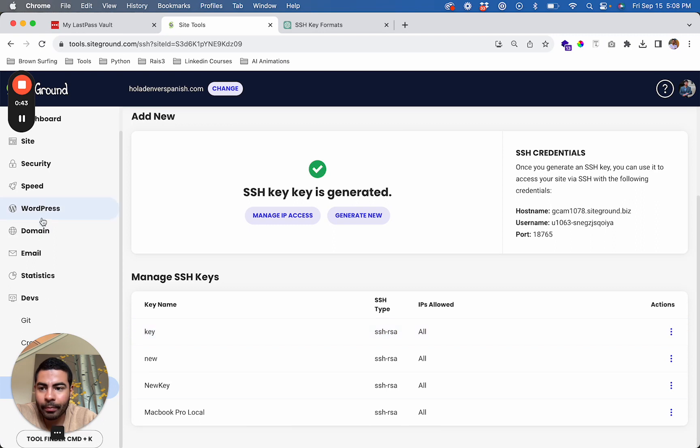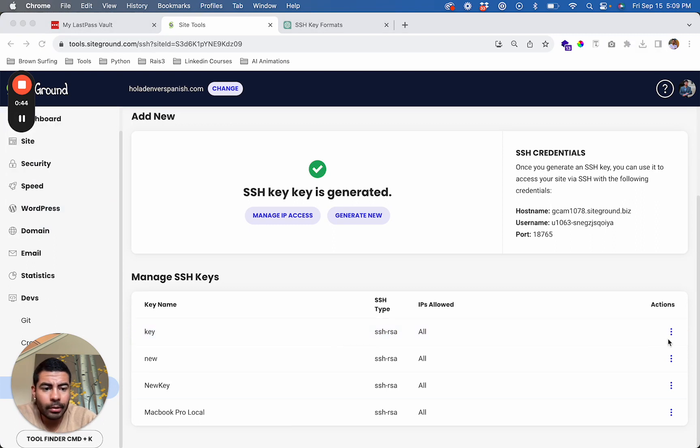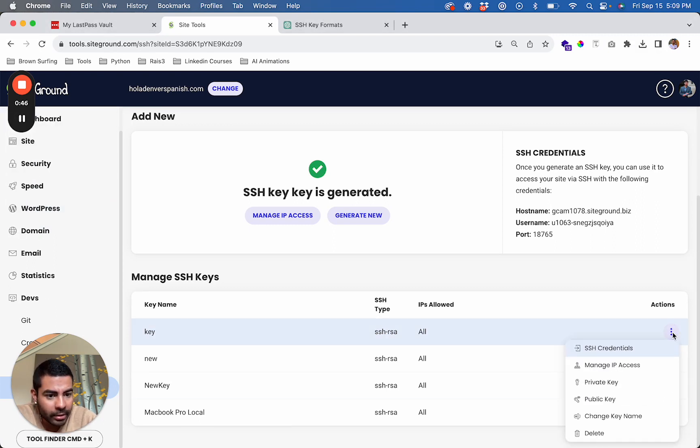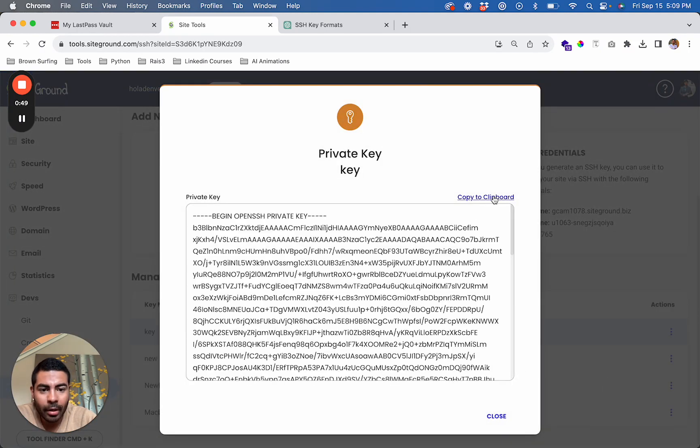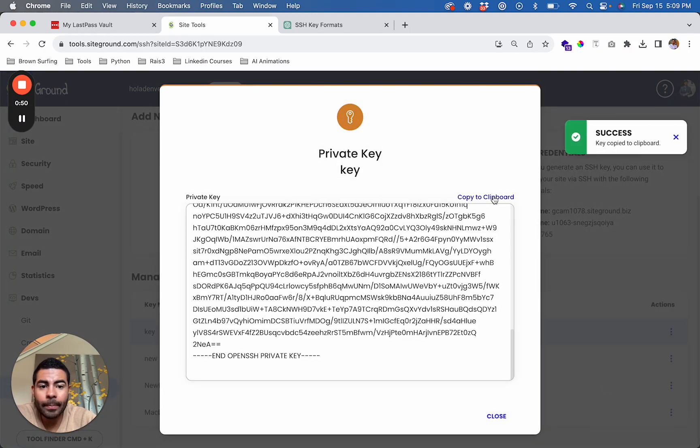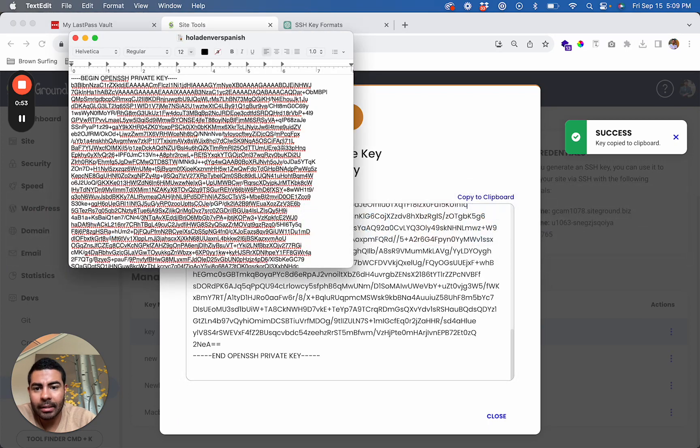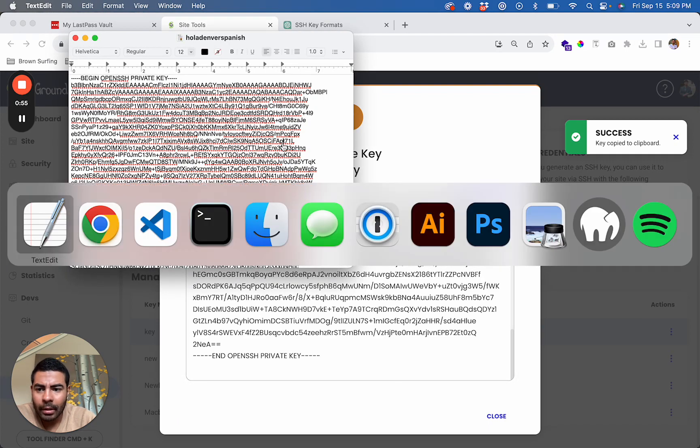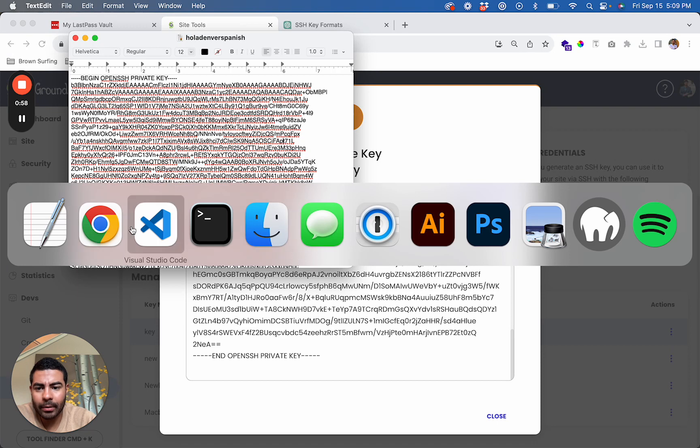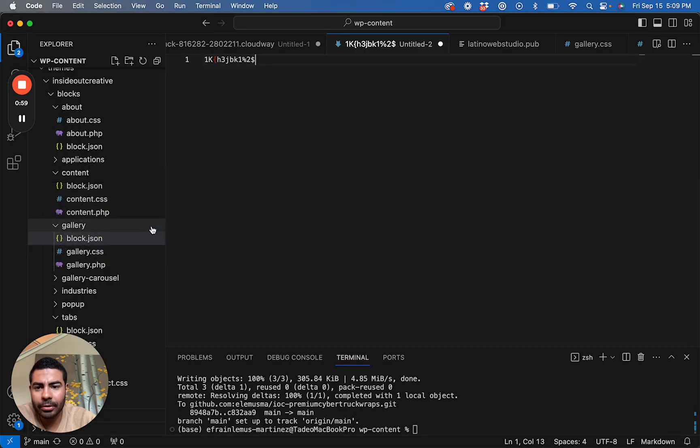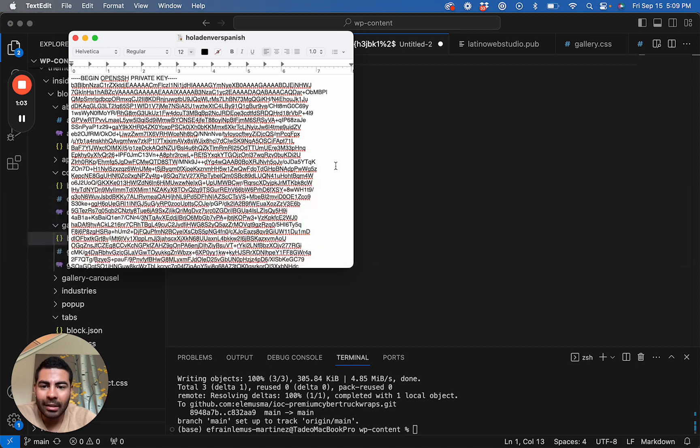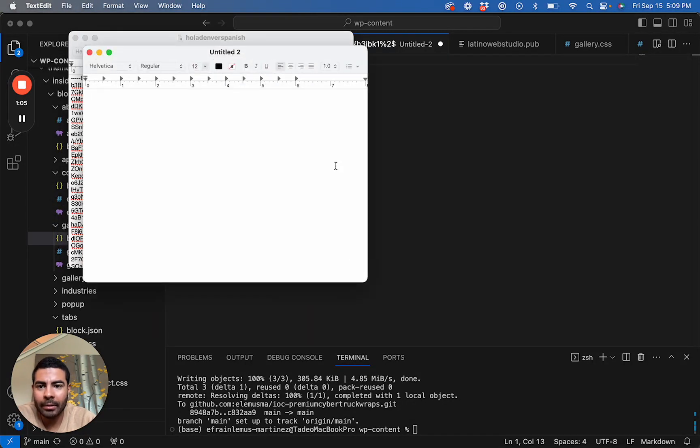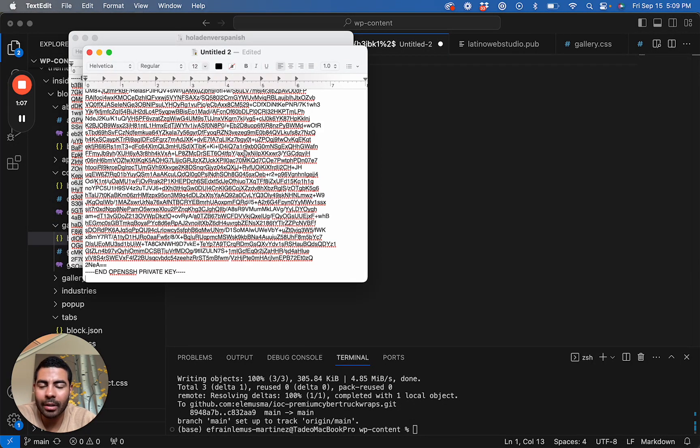Once that has been created, you go to the vertical ellipses here, go to Private Key, and copy the key. I recommend using a text editor because, at least for me, Visual Studio Code changed the format of the key so the key did not work, and I was left wondering why it was not working even though I was following all the steps properly.